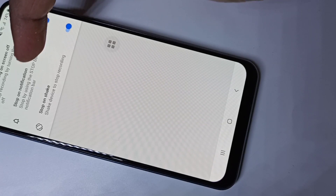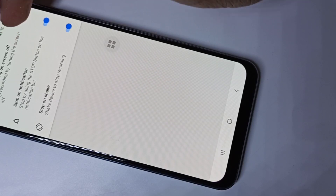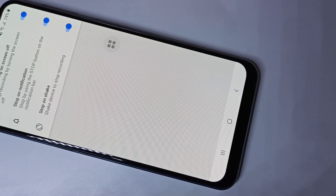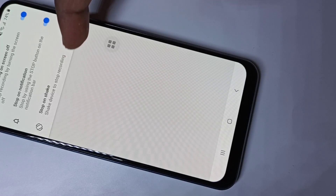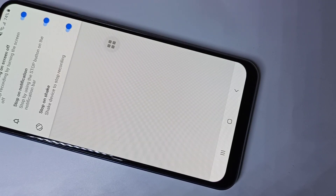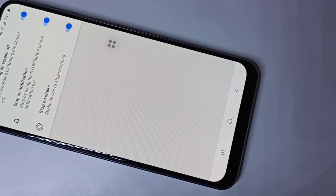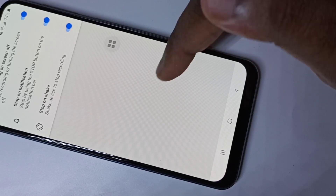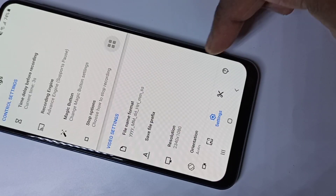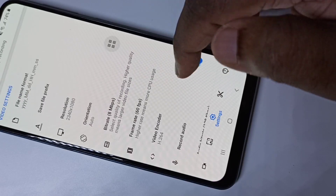You can just turn off the screen using the power button to stop the recording. The second option is the notification — you will get a stop button in the notification bar. The last option is 'Shake to Stop' — you can just shake the phone and stop the screen recording. Let me go back and check other settings.